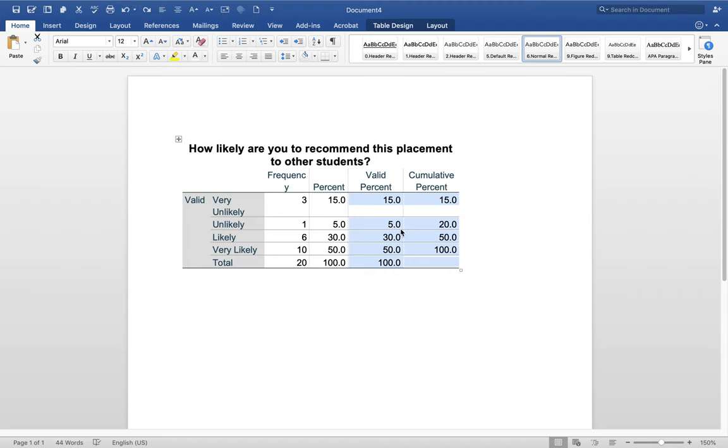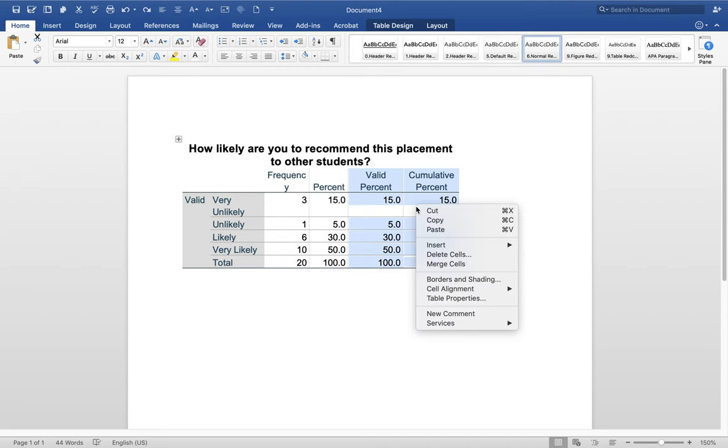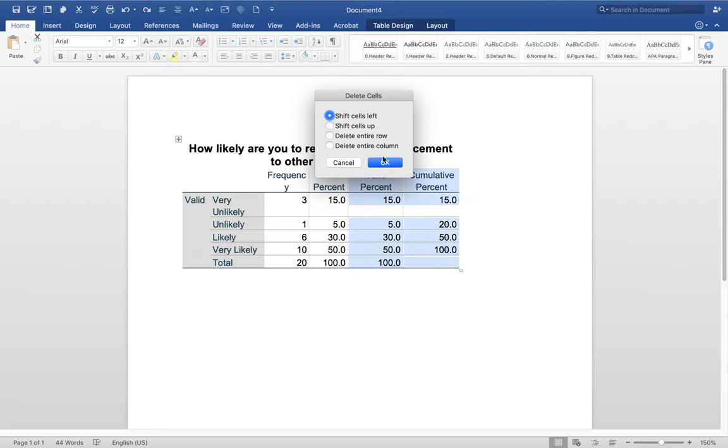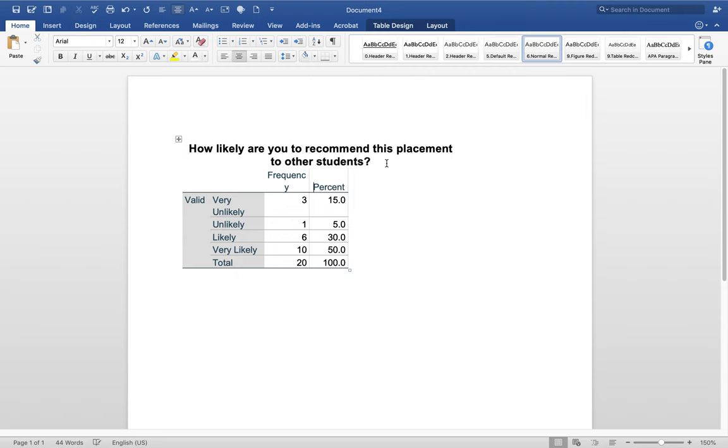Although when you do that, the question disappears. So you could select these, Delete Cells, and then say shift the cells left, and then there you go. Then you keep the question or the label.